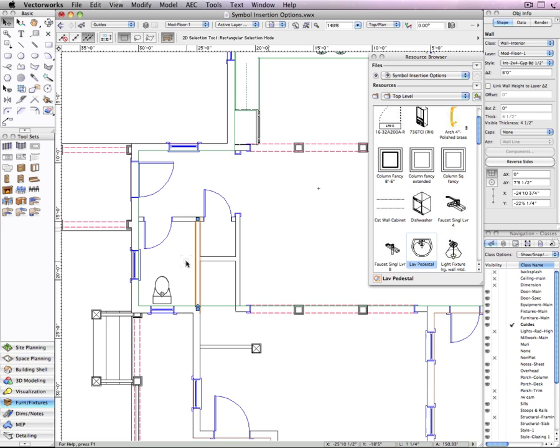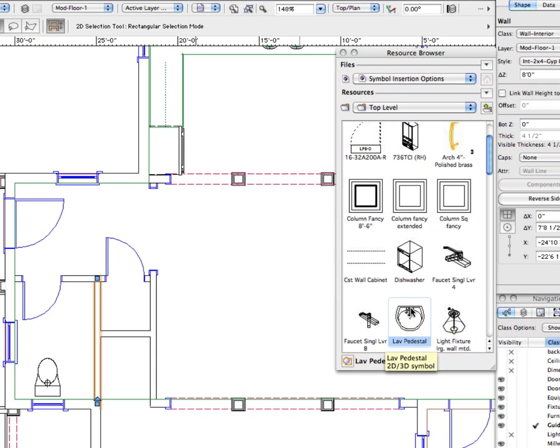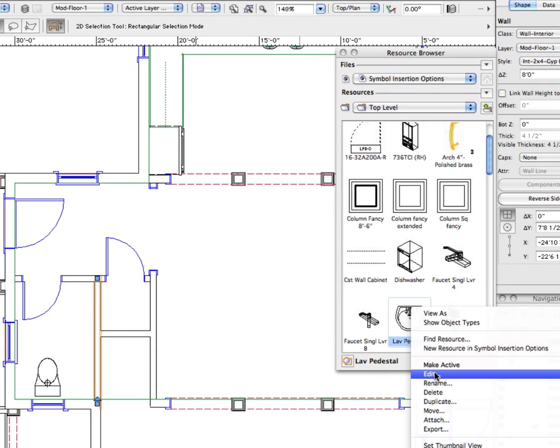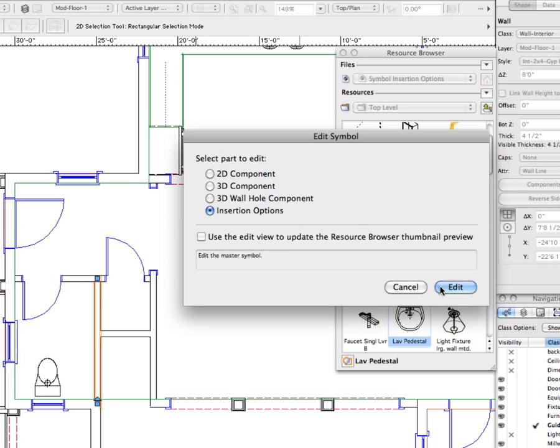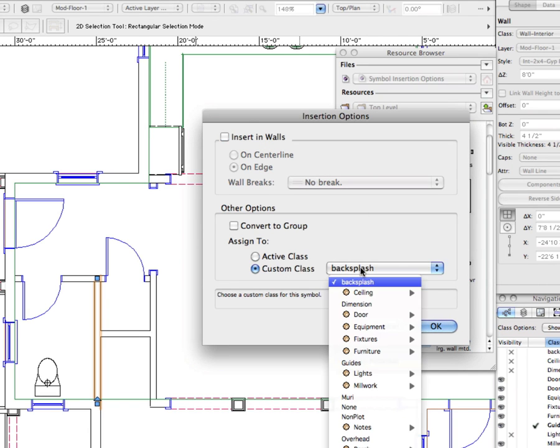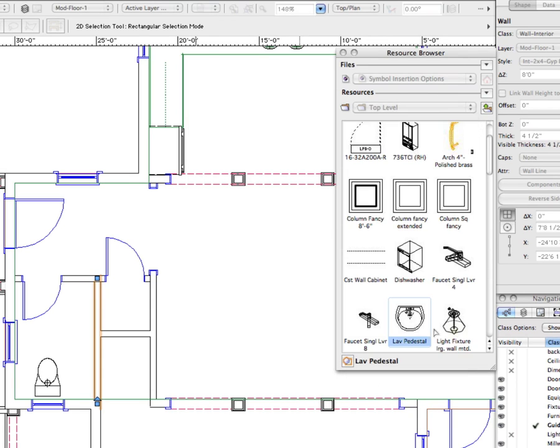Now you can keep the wall insertion mode enabled and edit the insertion options for each symbol. I can edit the sink symbol and choose insertion options and uncheck the option insert in wall. I can also set this symbol to be assigned to the fixtures main class every time it is inserted.